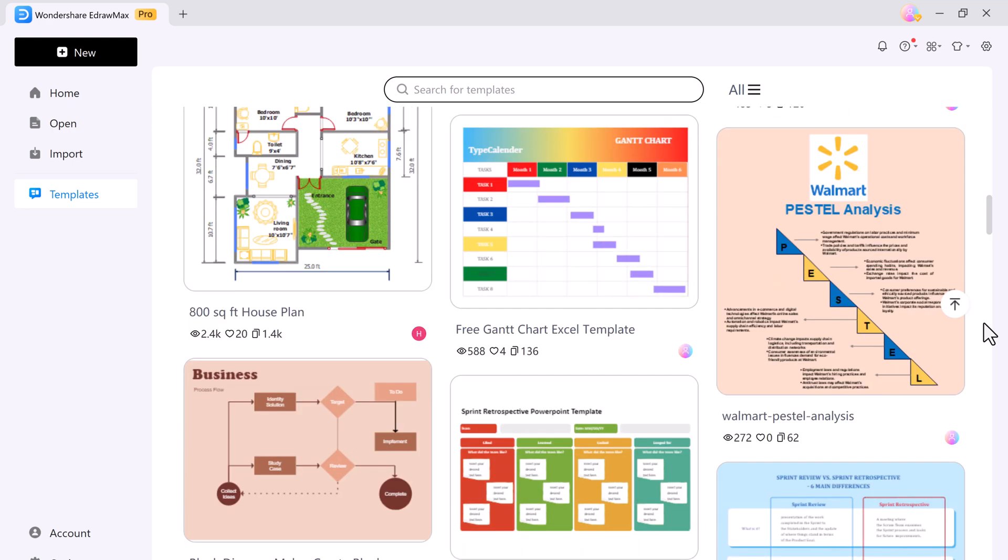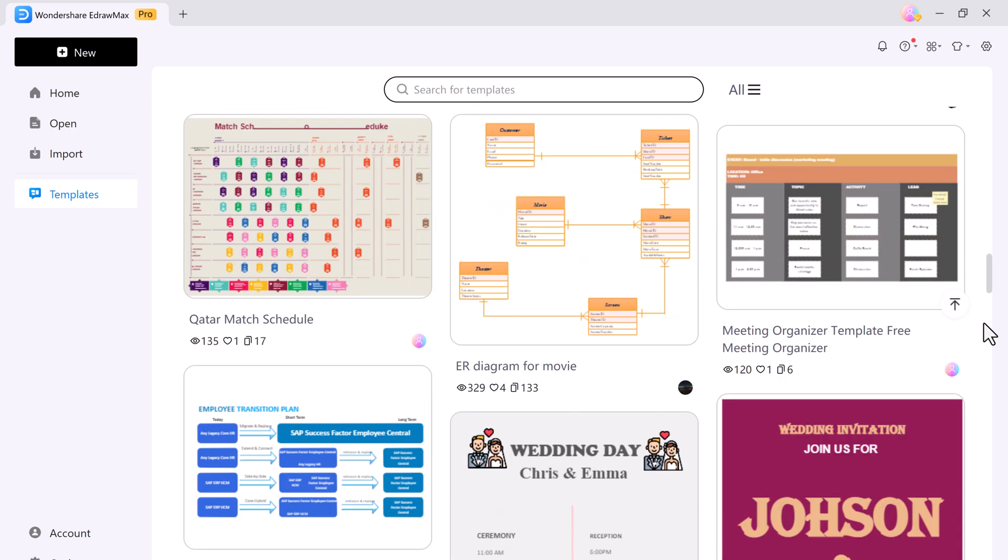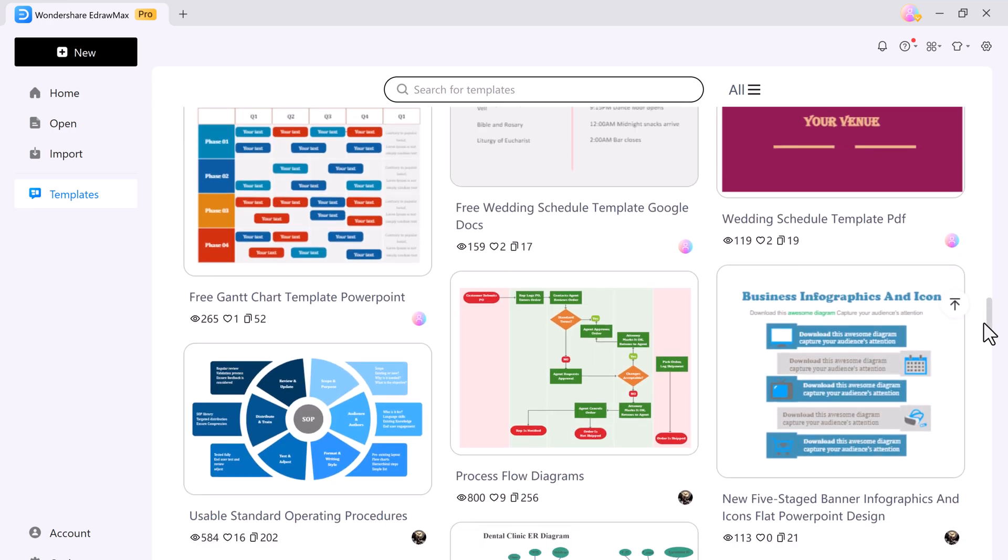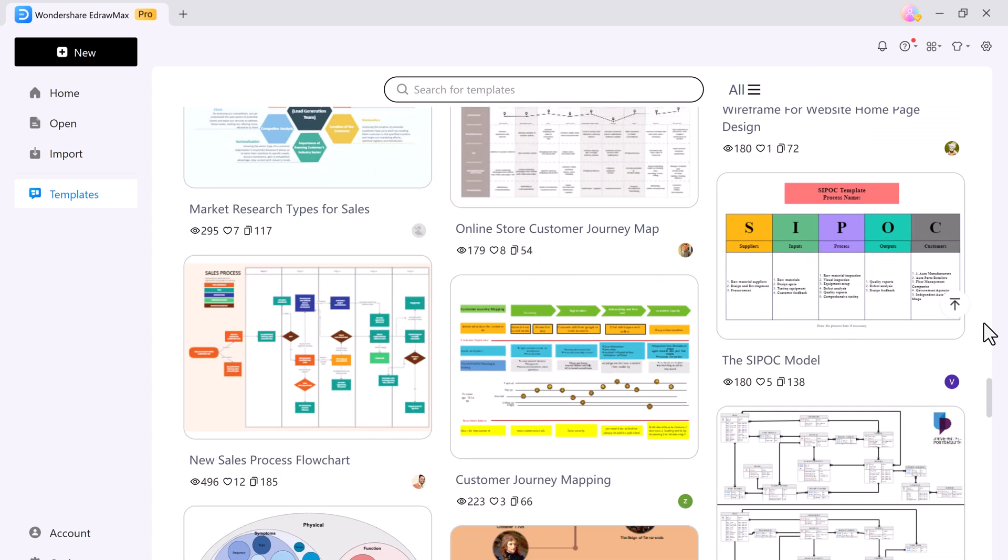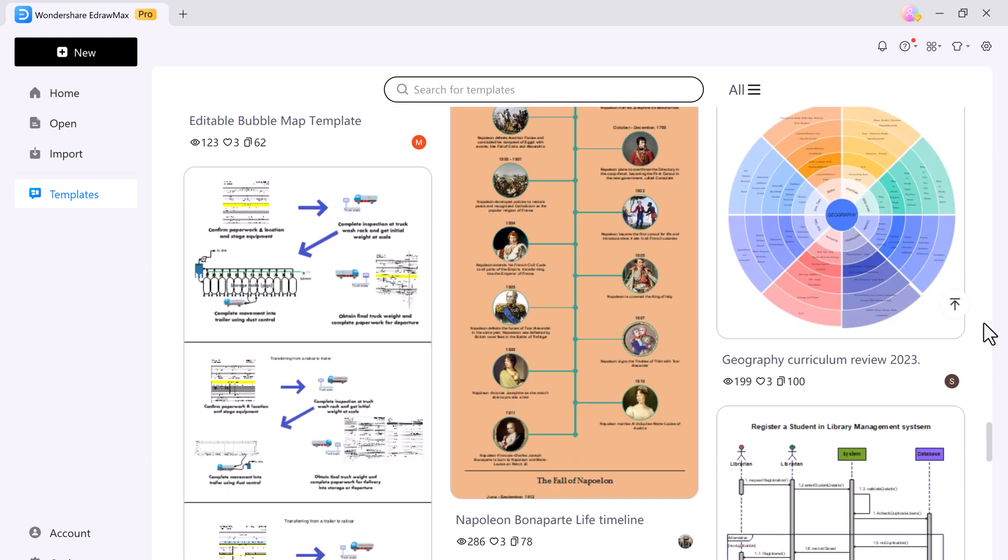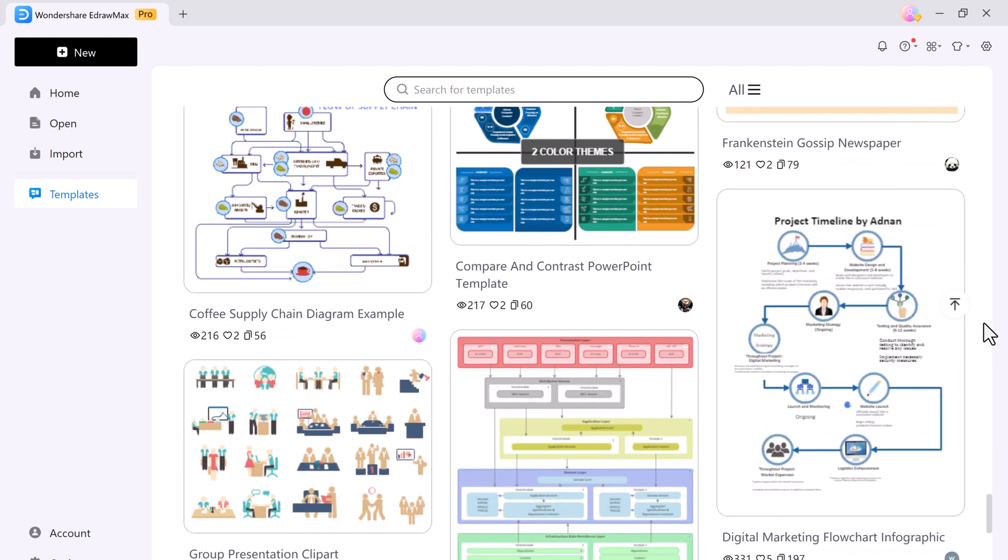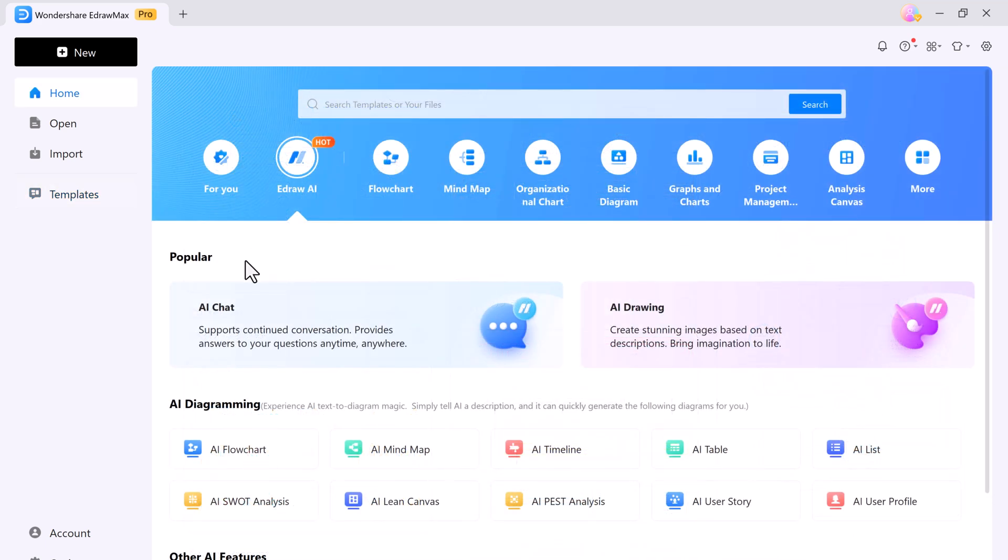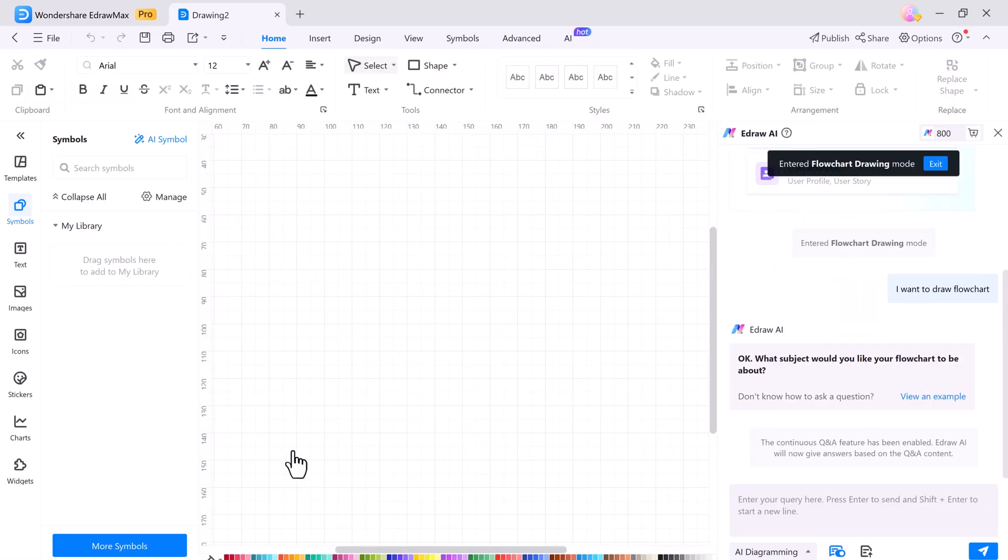You can search for any template and easily edit and use them. The available templates are wonderful and you can utilize them in many ways. Now let's see how to create a flowchart. I'll click on the flowchart and with the help of AI, it will generate a flowchart for me.